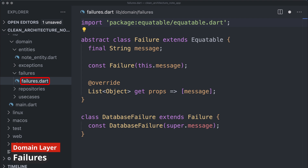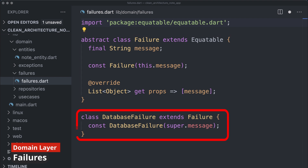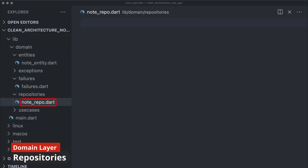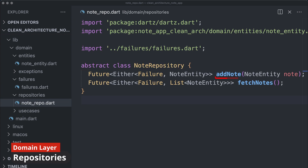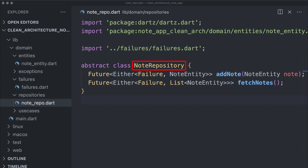Next we establish the failures folder and corresponding files, where we define possible failures and their handling. These potential failures may differ based on your specific application. Then we create our repository — an abstract class where we define the add node method, which takes a node entity object and returns a Future containing either a failure or a node entity, facilitated by the Either type. This repository serves as a gateway to the data layer.